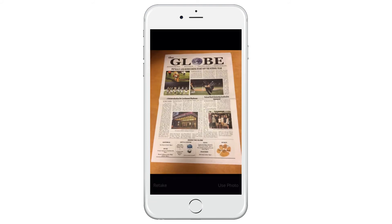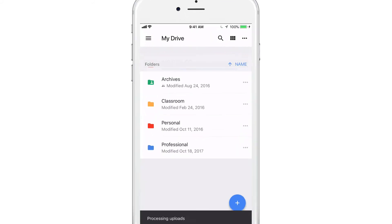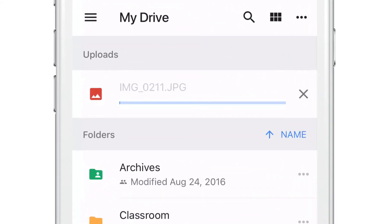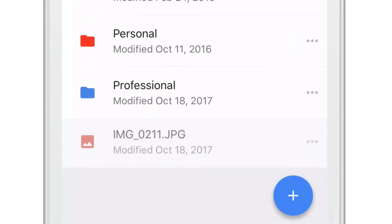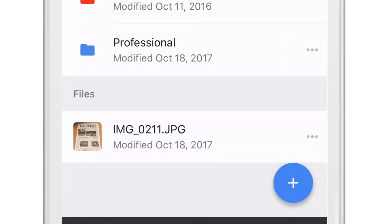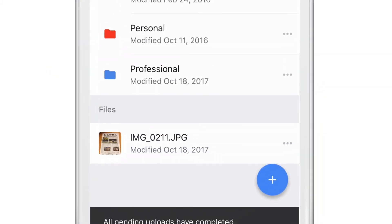Whatever you shoot with the camera will automatically be uploaded into your Drive. Then you can easily access it from Chromebook, PC, or any other device.